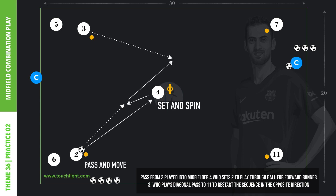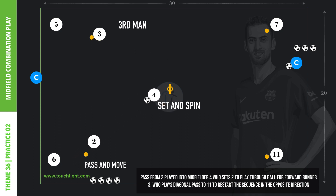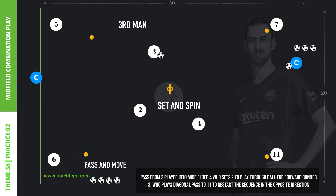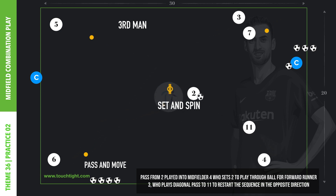Practice 2 of Theme 36, Midfield Combination Play, is a technical practice that encourages third-man runs, with two players at each end and a central pivot player to connect.